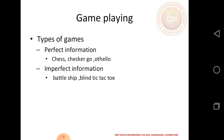Types of games: perfect information and imperfect information. Perfect information examples include chess, checkers, Go, and Othello. Imperfect information examples include Battleships, poker, and tic-tac-toe.